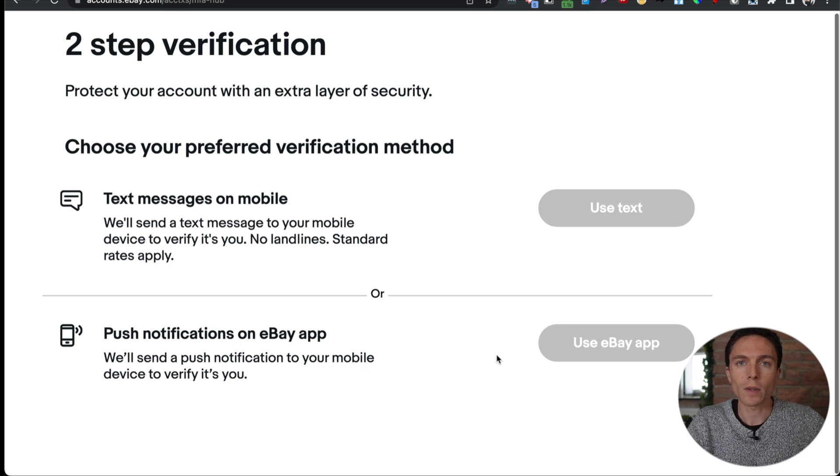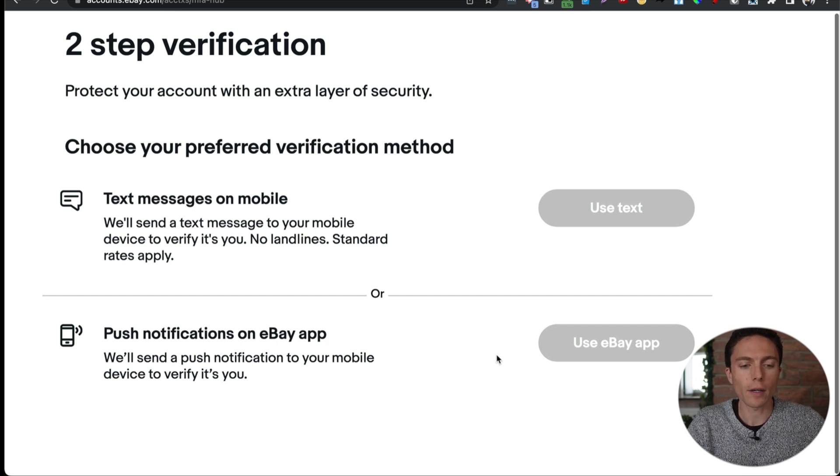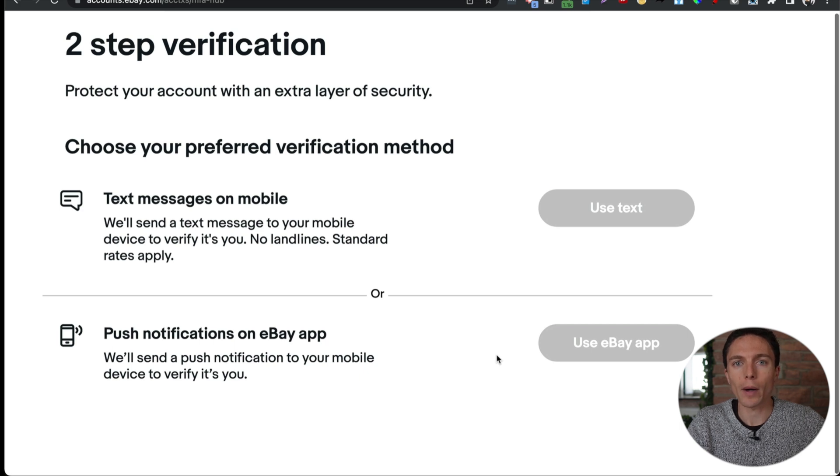Personally, I use the push notifications. I think it's a bit more secure than the text messages, but that does require you to have the eBay app on your phone. But what this will do is when you try to log in to your eBay account after entering your email and your password, it will also send a notification to the eBay app on your phone. And it will say, hey, are you trying to log in? You would select yes, and then you would be able to log in to your actual account on your browser. Without that, no one's able to log in. So even if they get your email and password without being signed in on the phone with the app, they actually would not be able to access your eBay account.